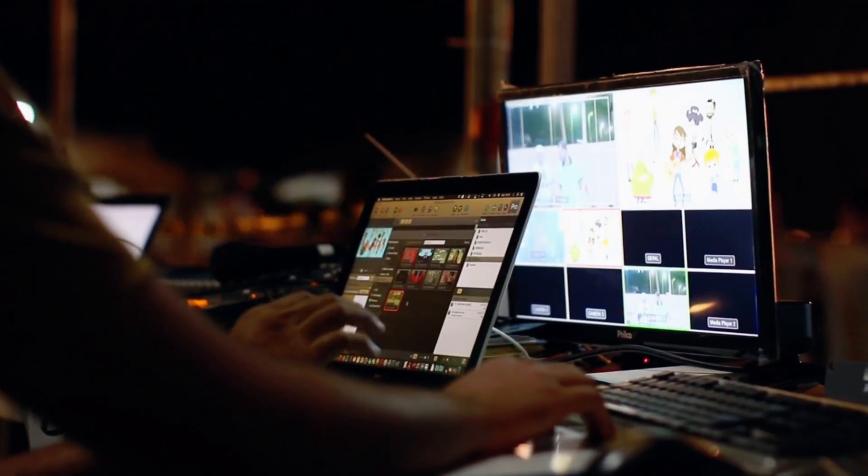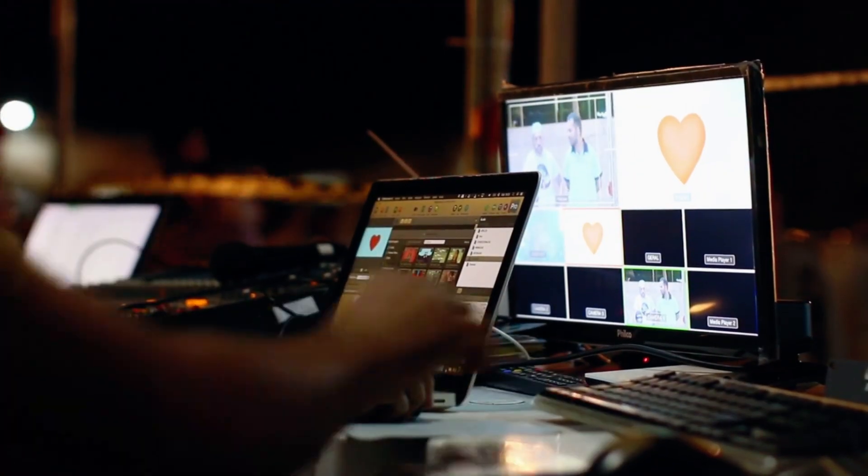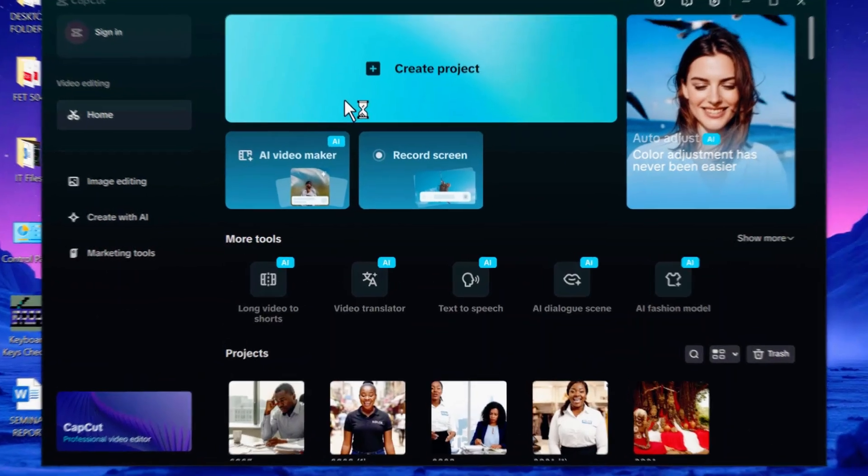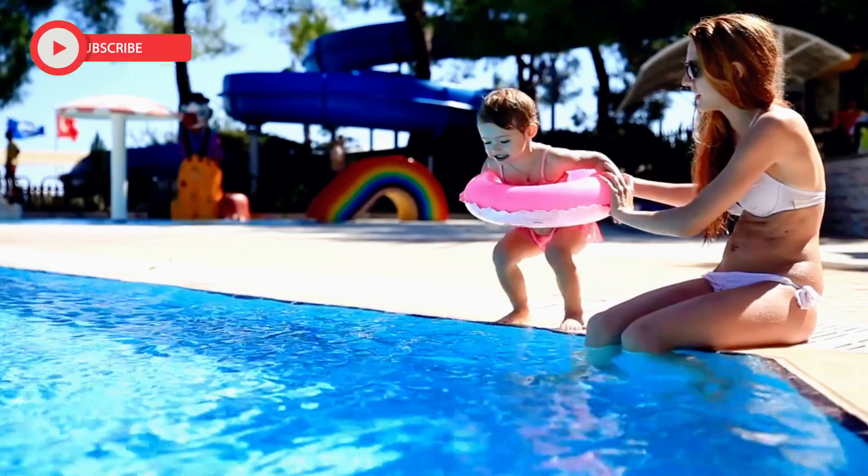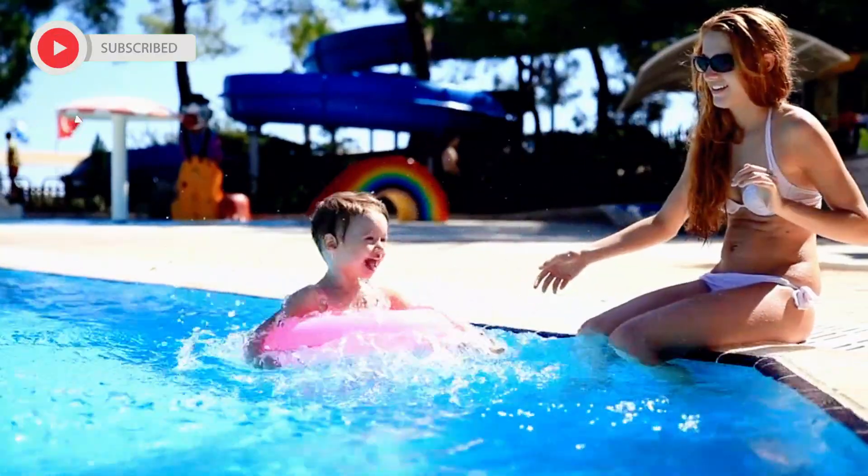And here is the kicker. You do not need multiple complicated AI tools. Forget juggling scripts, voices, and images separately. Today, I will show you how to do everything inside one free app: CapCut AI. Stick around, hit that like button, and let's dive in.